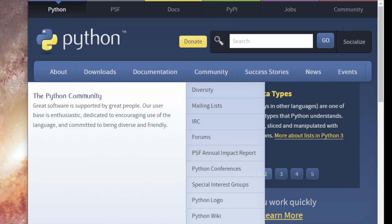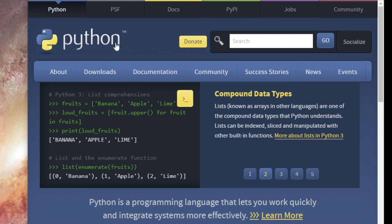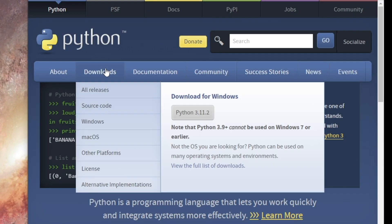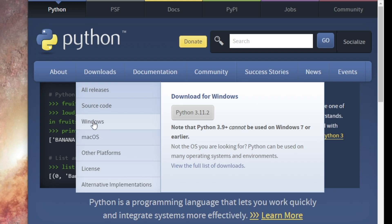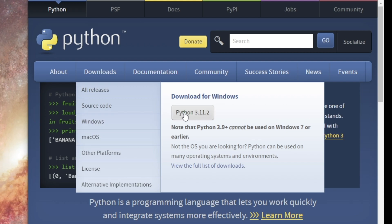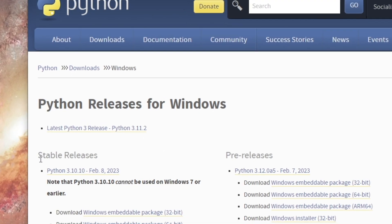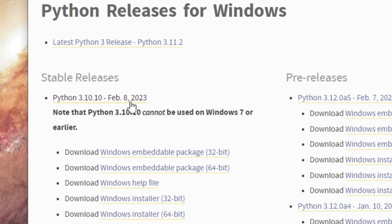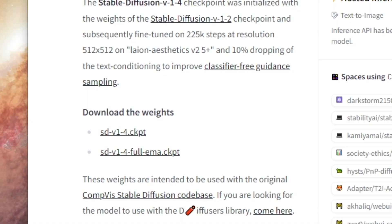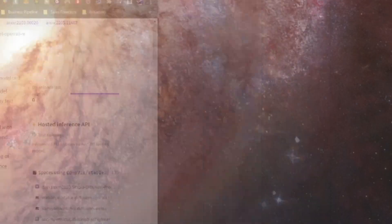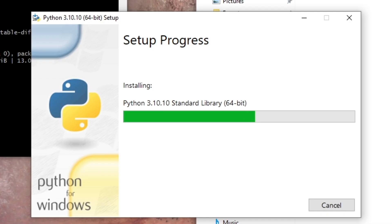While that's downloading, let's download Python. Head on over to python.org, click on downloads, and you're going to want to download Python 3.10.10. At the time of this recording, that's the most stable release. I tried it with 3.11 and it was kind of weird for me, so I'd rather just use 3.10.10. And you can go ahead and install Python.